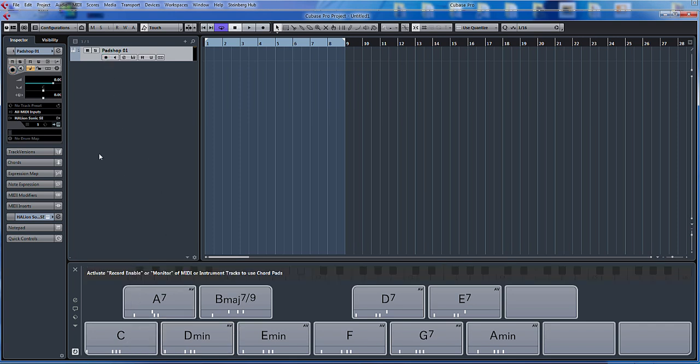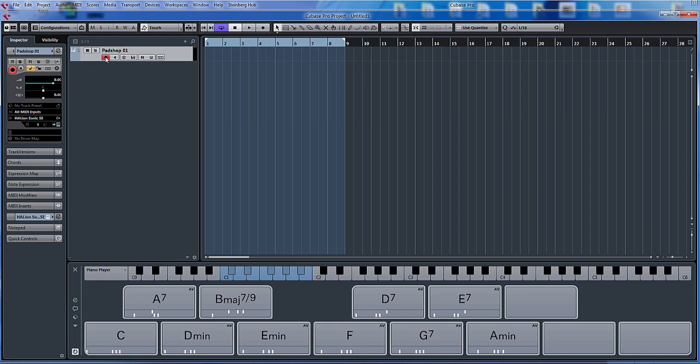Obviously I've turned it off there. Activate record enable or monitor button of the MIDI instrument or MIDI tracks to use chord pads. If it isn't enabled, it does tell you. So if I just click record enable, what that now means is if I play my MIDI keyboard...